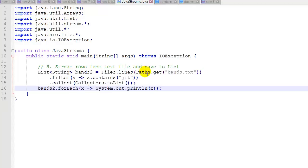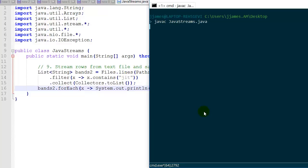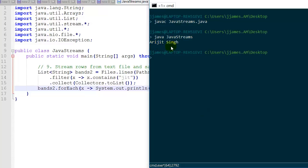Example 9 still uses bands.txt. We filter out items that contain the letters 'JIT' using x.contains(), which is just a string function. Then we use .collect with Collectors.toList() to add all matching ones into a list, terminating that stream operation. We start another stream operation — bands2.forEach — where we receive x and print that item, printing each item that contains 'JIT'. Running it, we have just one item that prints out.